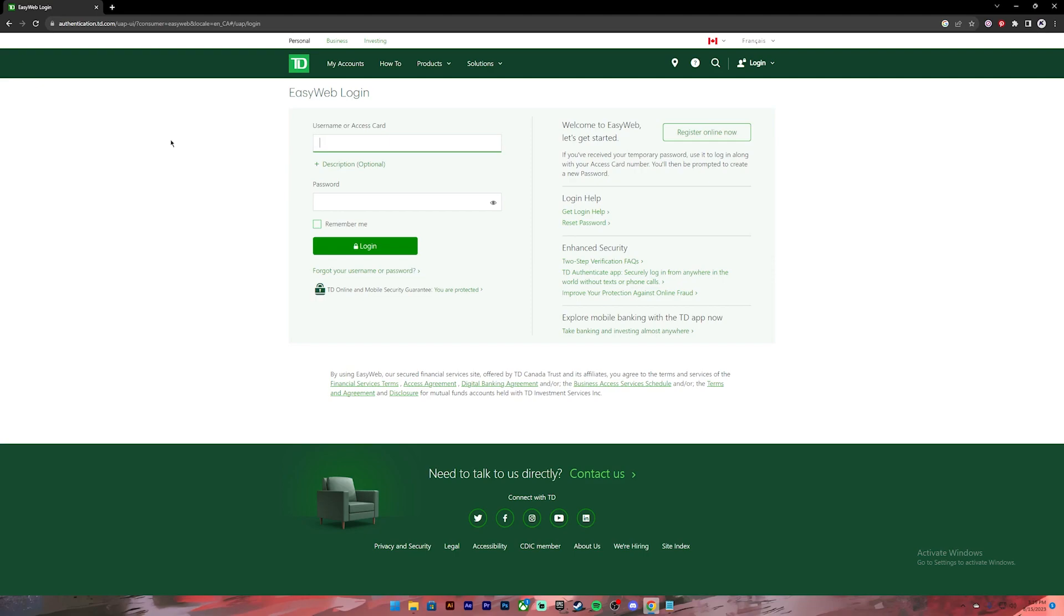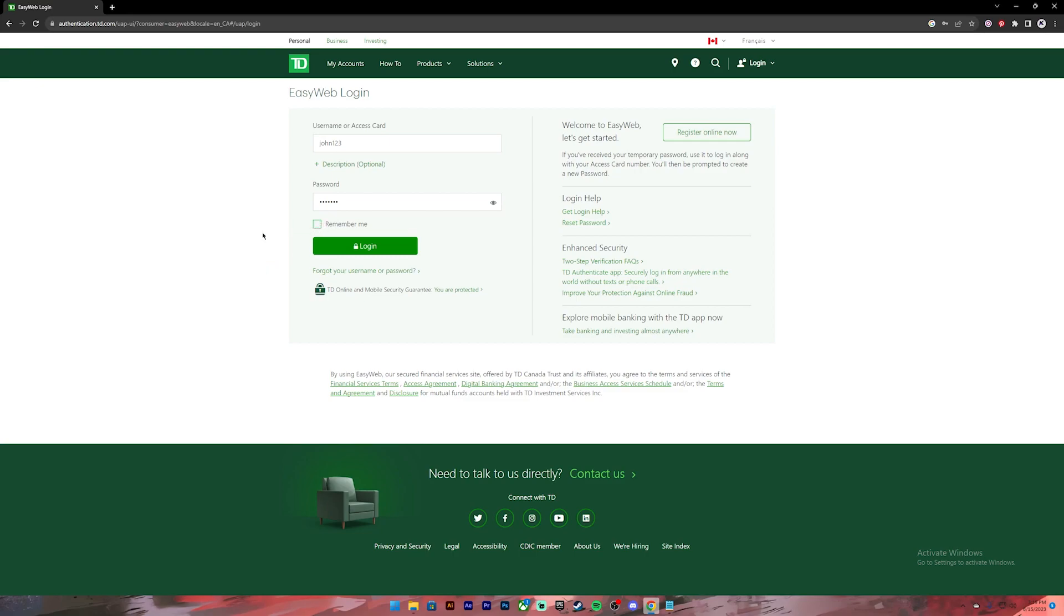First enter your username, then enter your password. You can click on the Remember Me button so that you don't have to enter your credentials again when you log in next time. If you are using a public device or shared device, this is not recommended because it will save your login details.